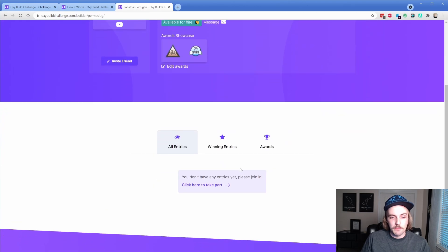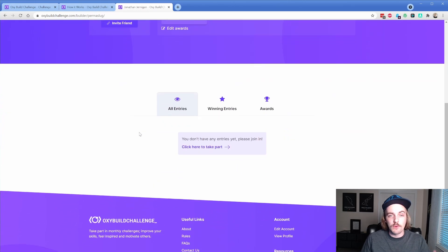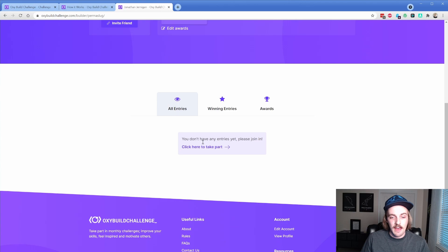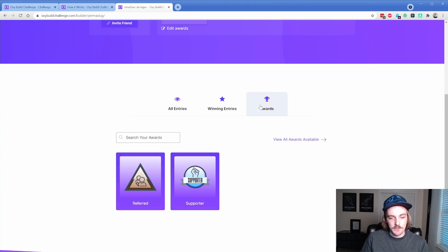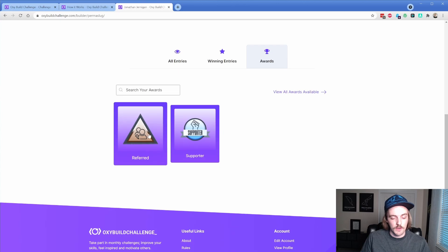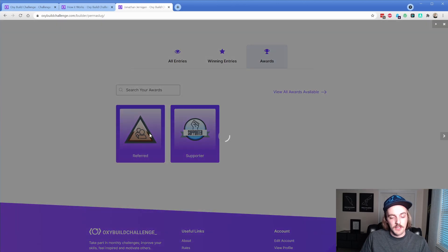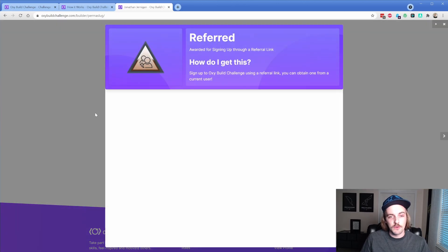As you move down the page, as you get more familiar with the site and start participating a bit, you're going to have your entries pop up here. If you have any winning entries, those will be displayed. And then also your awards. These are the two that we already saw. You can click them and they give you a neat little description.